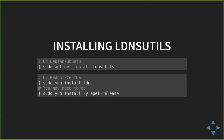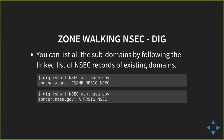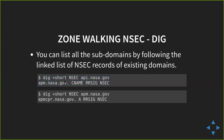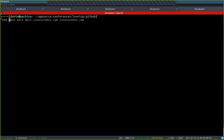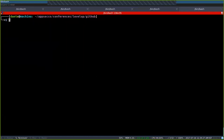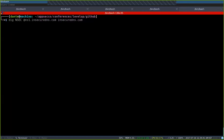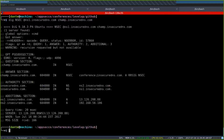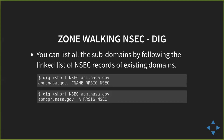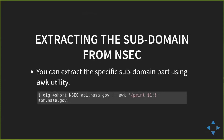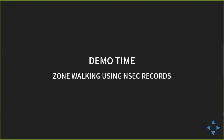Here's how you install LDNS utilities. The way LDNS walk works: it asks for the NSEC record of something that exists, gets an answer with the next domain, then queries that next domain, and so on — it's a linked list. You just walk the linked list and do zone walking. You can extract just the subdomain part for scripting purposes.